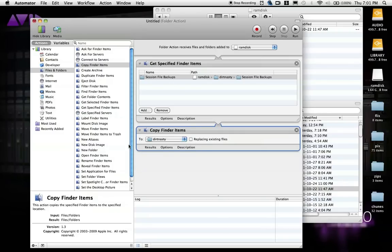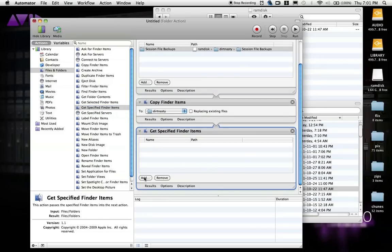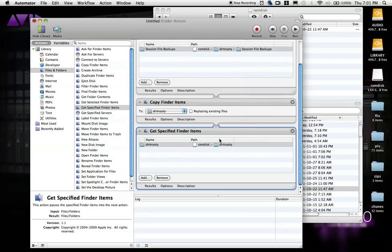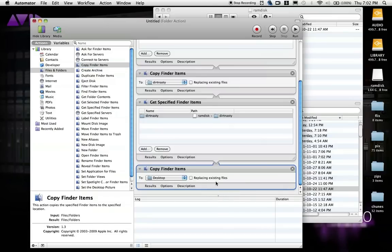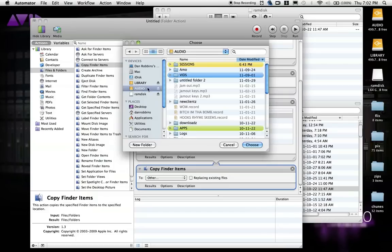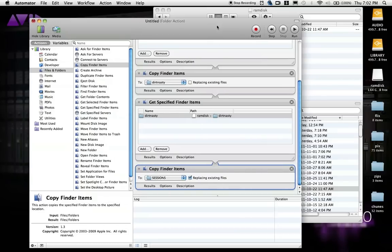The action we've created will only copy the backup files. So we will create the same events but for the whole Session folder now. Drag Get Specified Finder Items again over to the space, and this time we will select the whole Session folder on the RAM disk. Now drag Copy Finder Items again, and this time we will select the directory your Session folder is in — in my case it's just called Sessions. Make sure this time that you do click Replace Existing Files. Once we have all that selected and settled out, we're pretty much done with Automator.